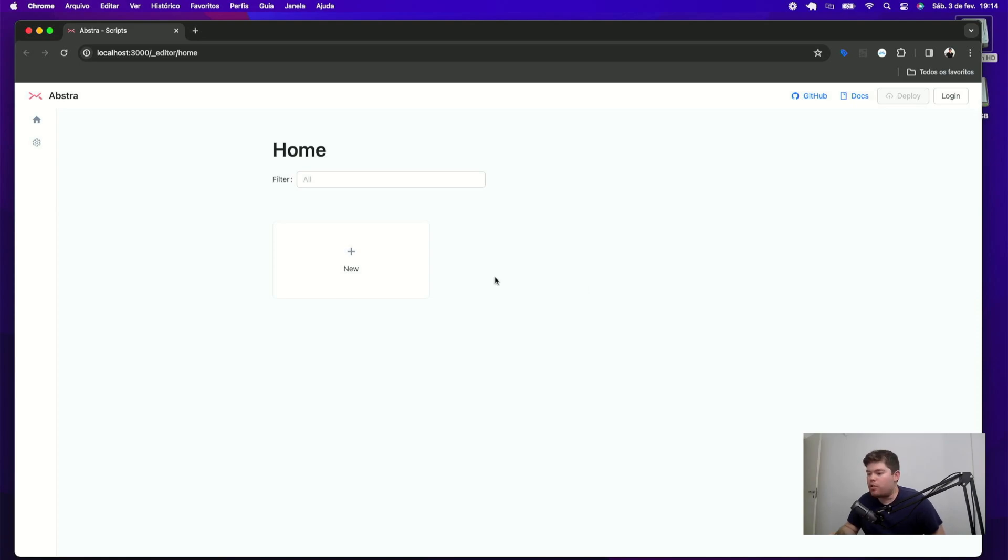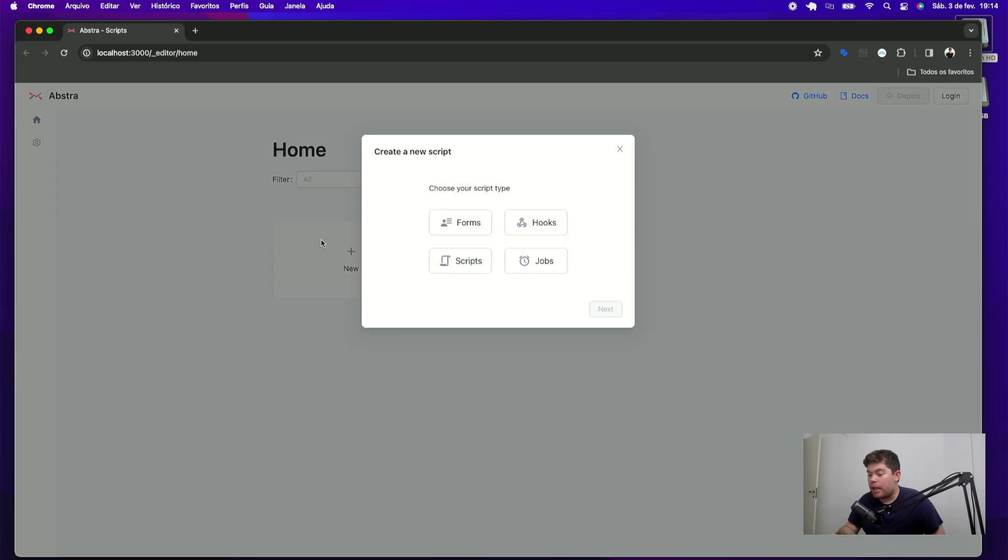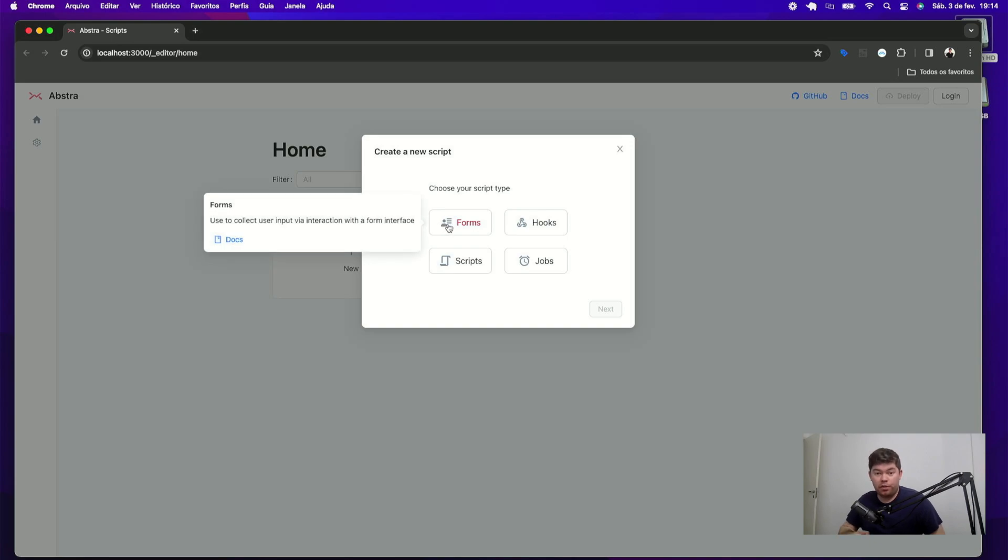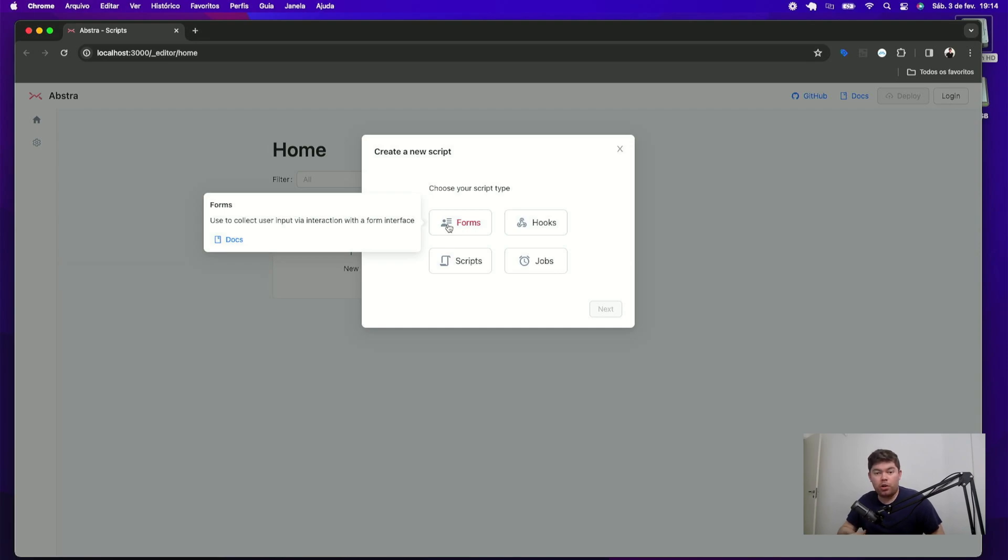In Abstra, every process is a Python script that can be one of these kinds. The first of all is the forms, which are scripts with human interaction. So if you want to get someone's input or if you want to display data to someone, you can use the forms.